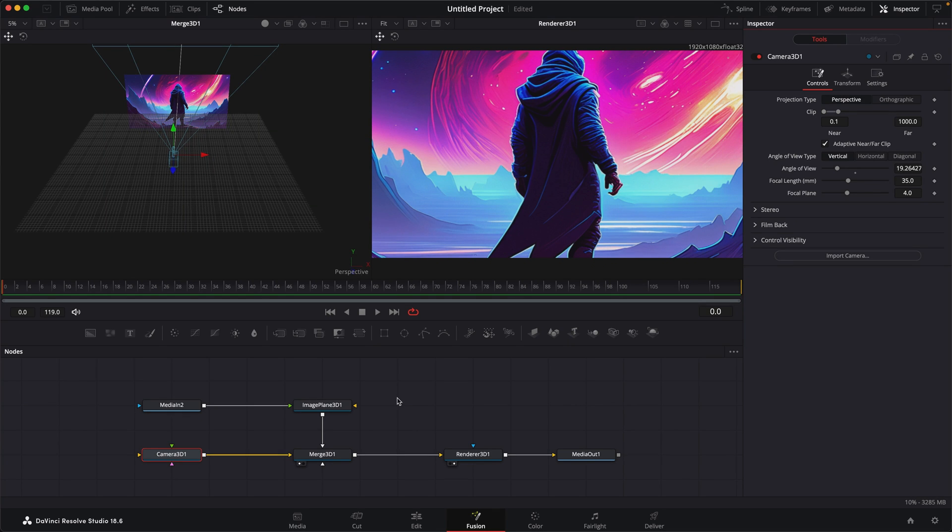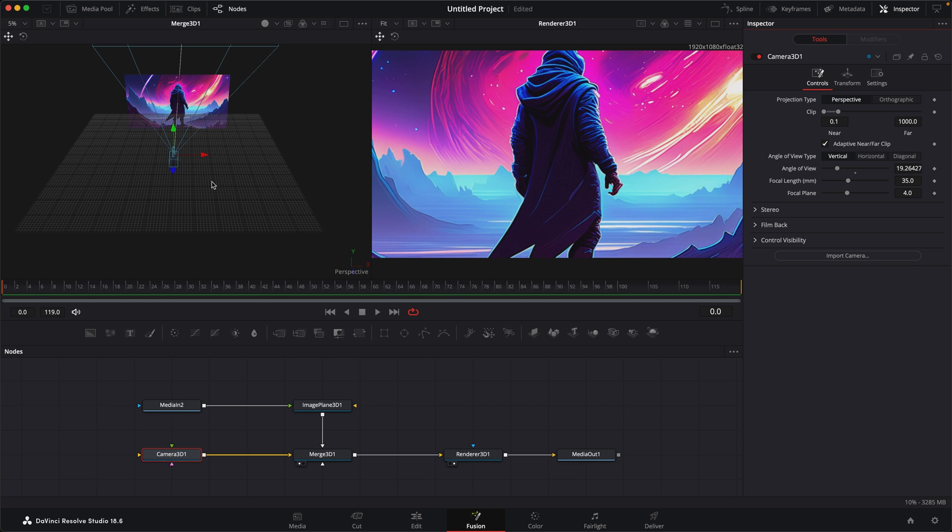I had a comment the other day about someone who was working on animation inside of Fusion and wanted to know if there was a way to set up a constraint on the camera so that the camera wouldn't go past a certain point.